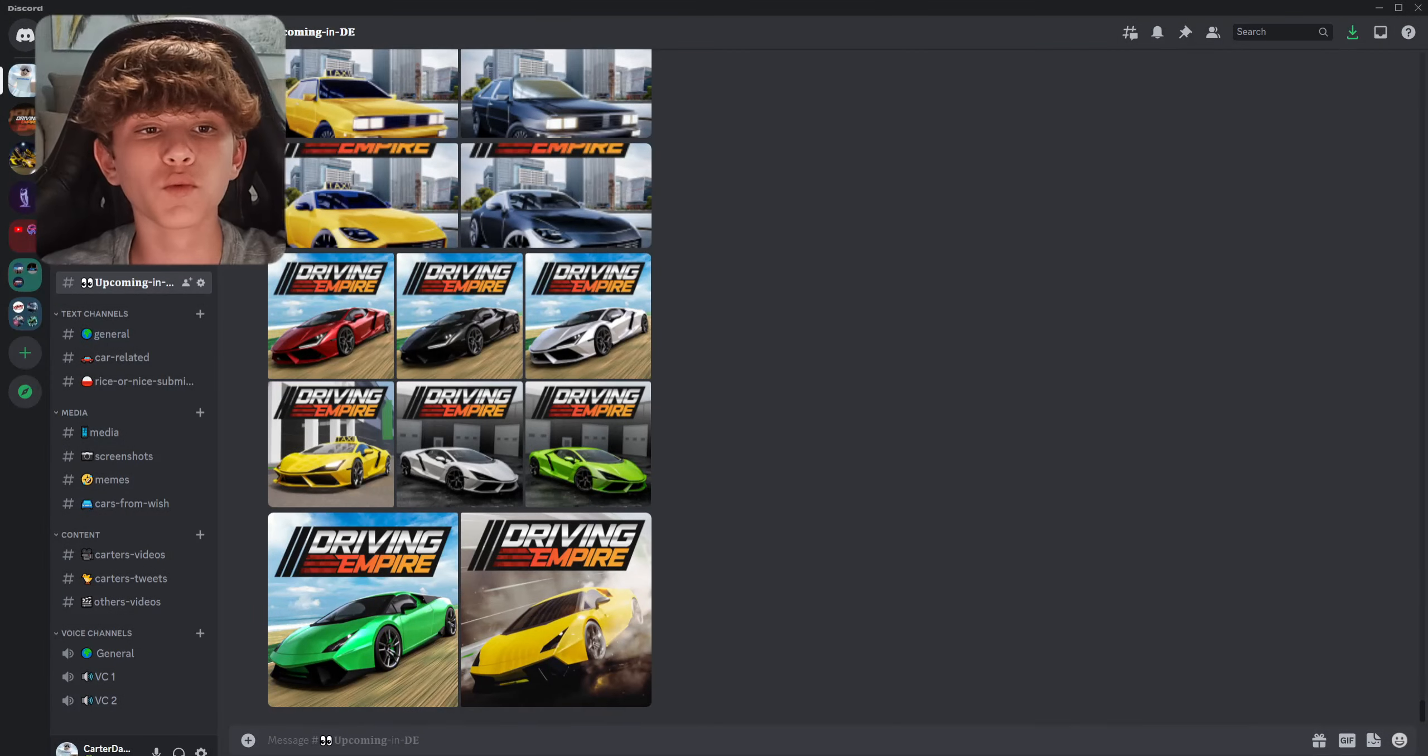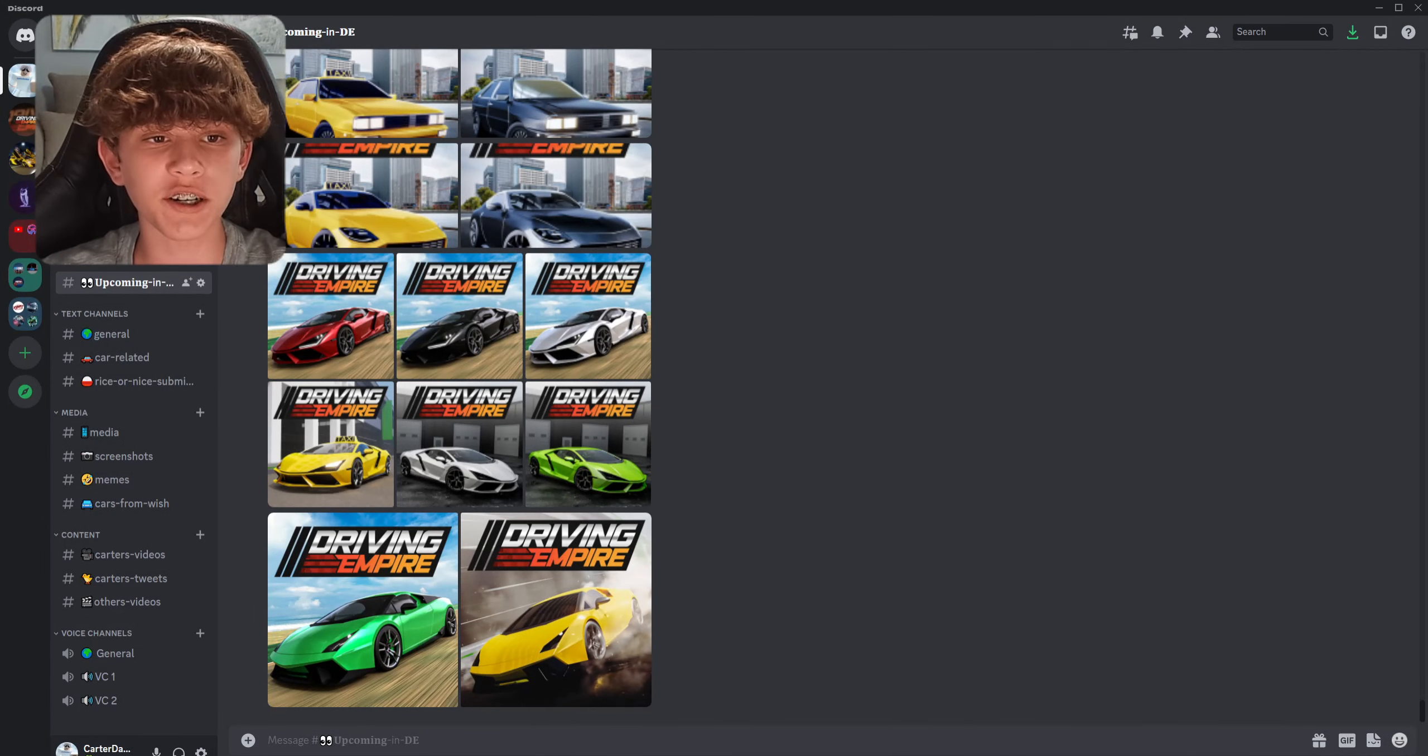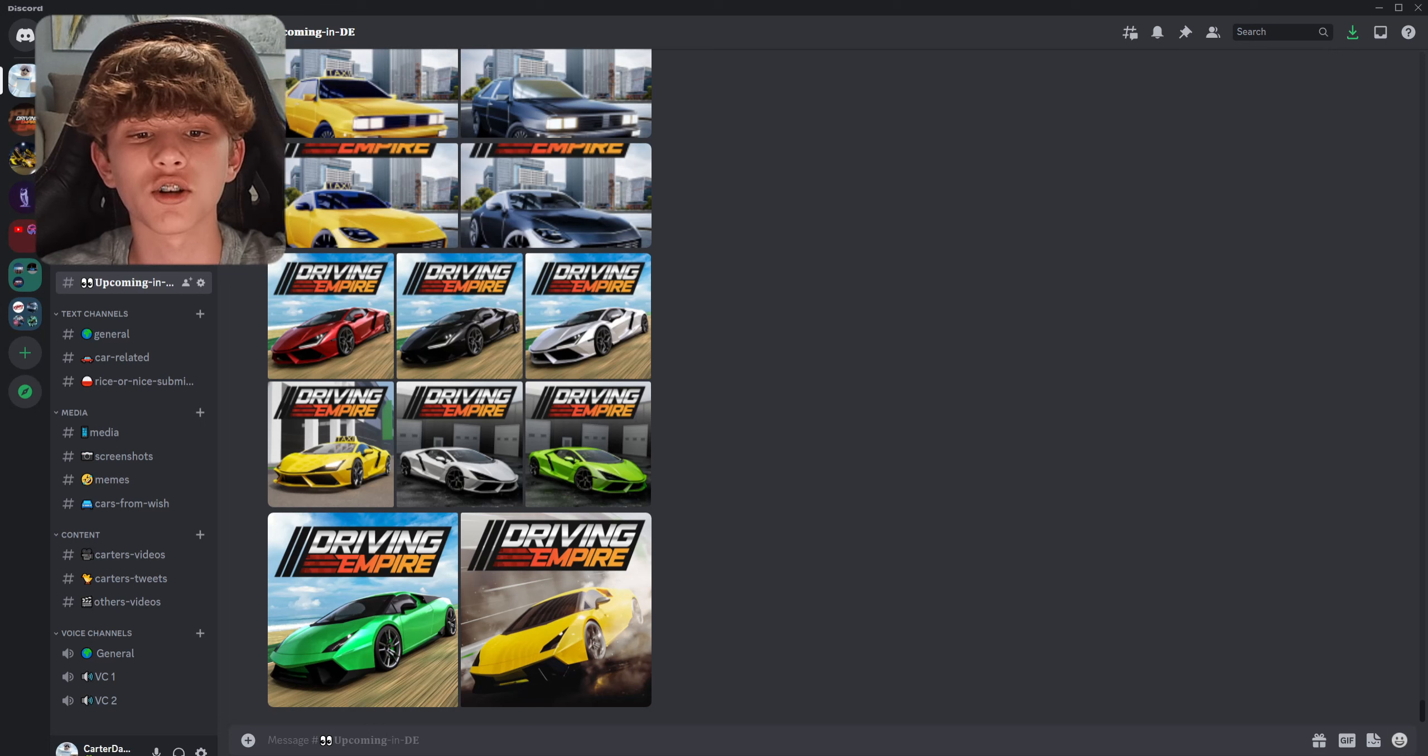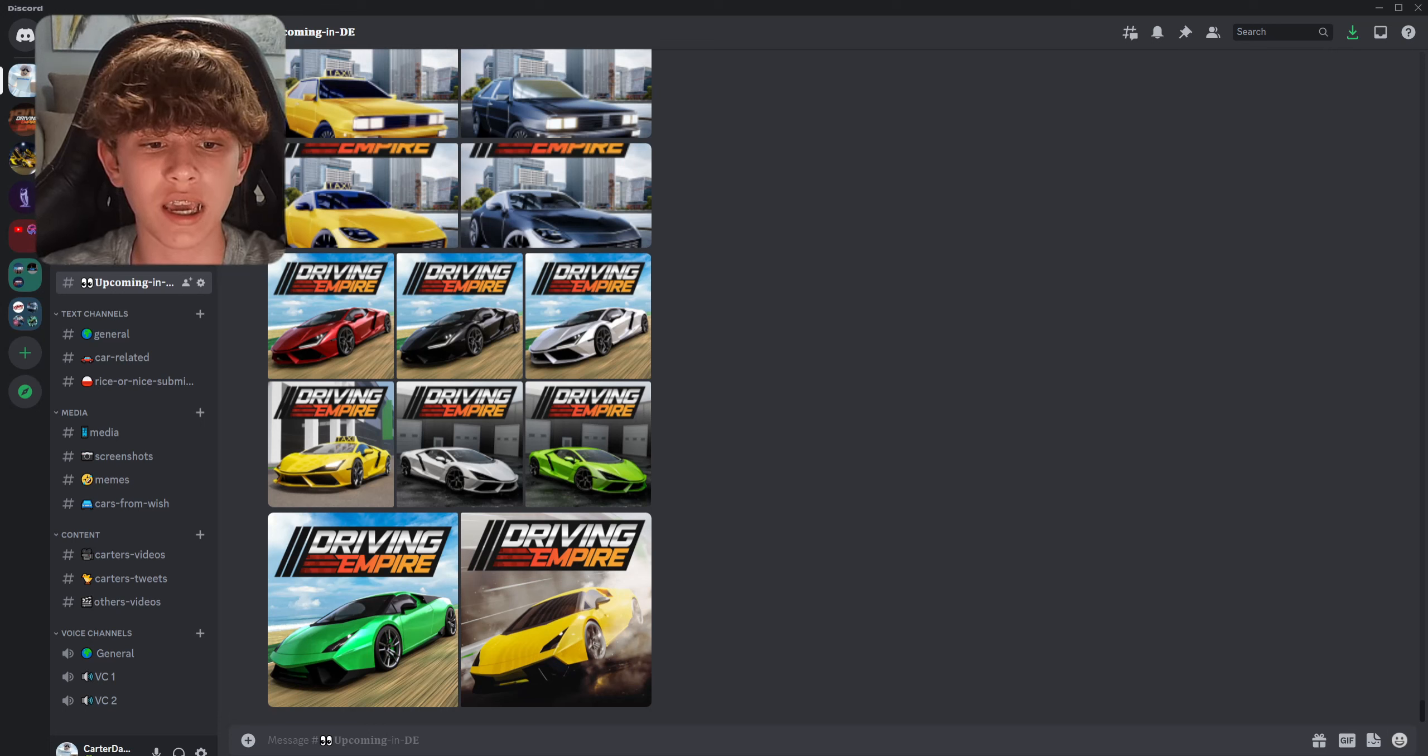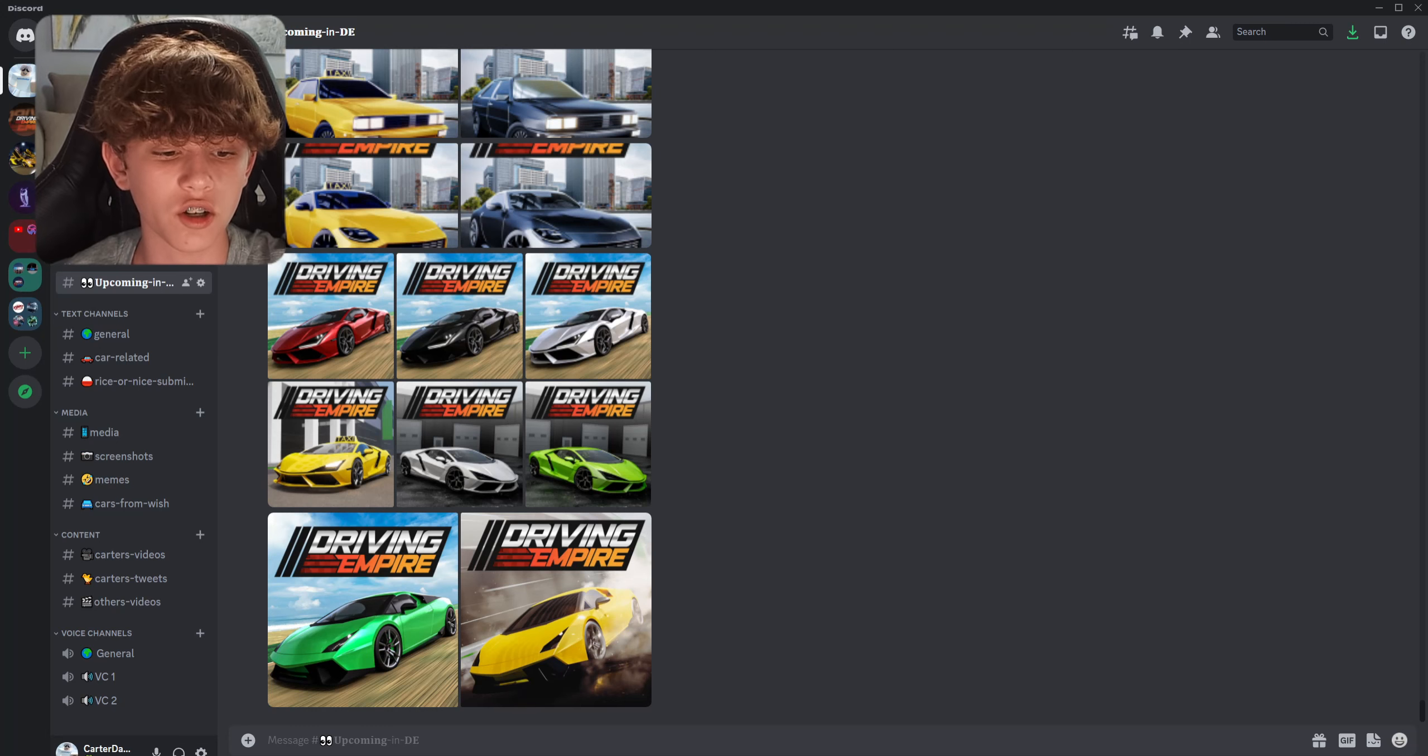Okay, so basically the rule with Lamborghinis is you can have them in your game as long as the models aren't too realistic. So what Driving Empire is going to do is they're going to add them back to the game, but the models aren't going to be as realistic.